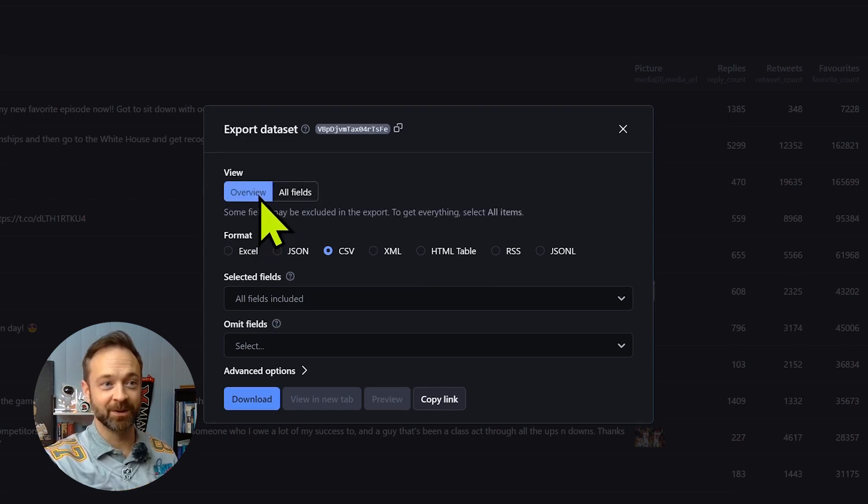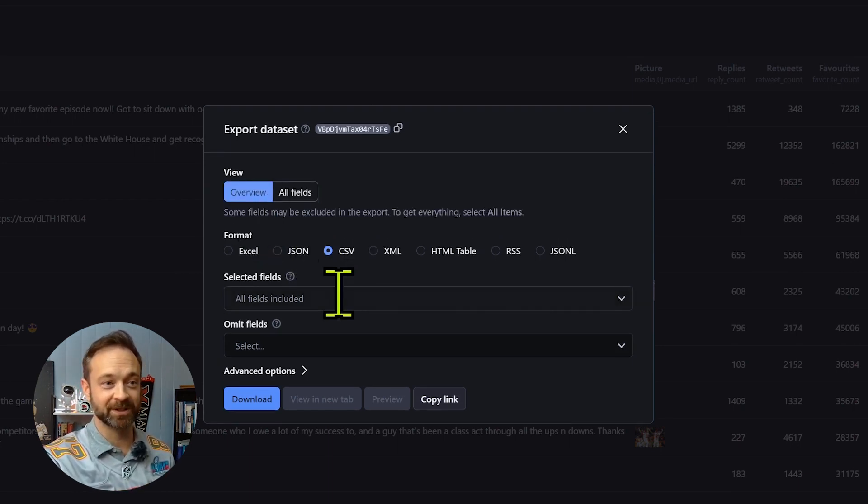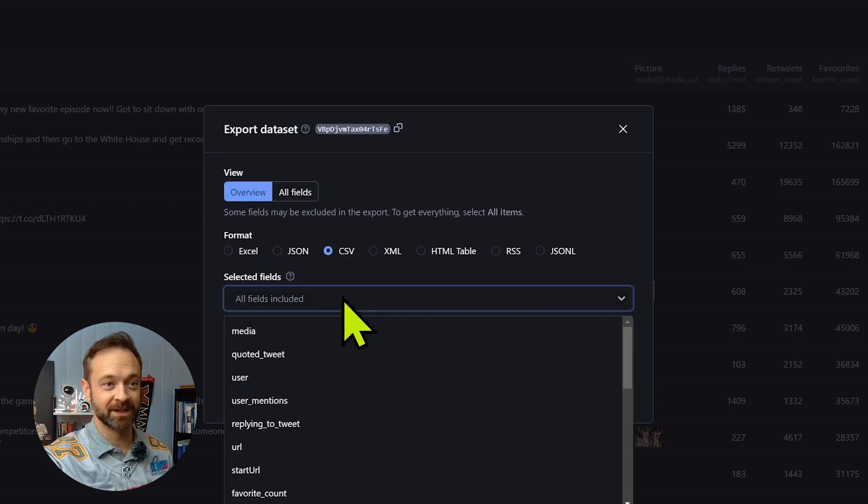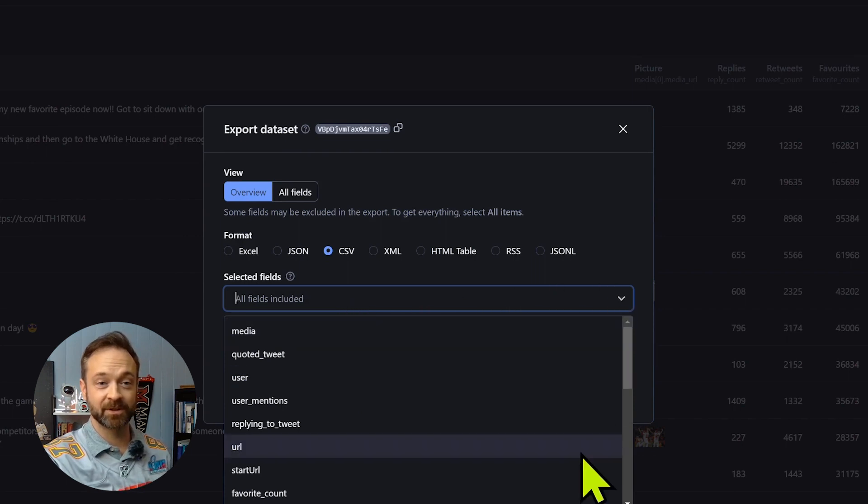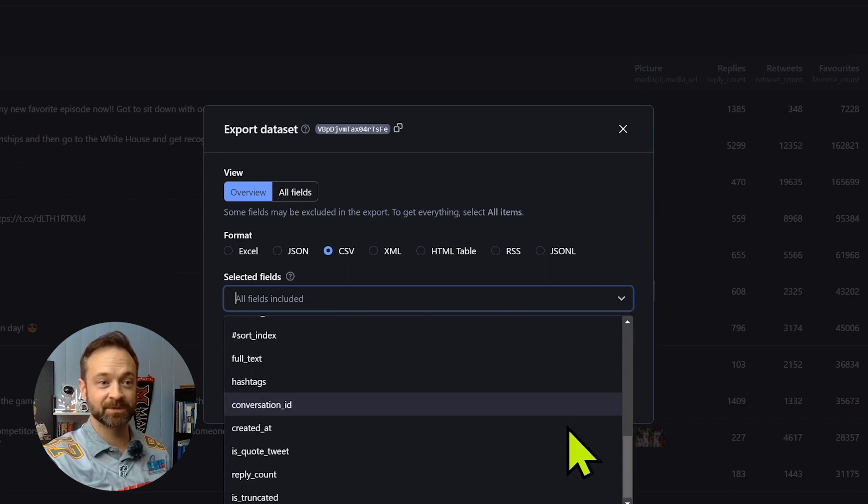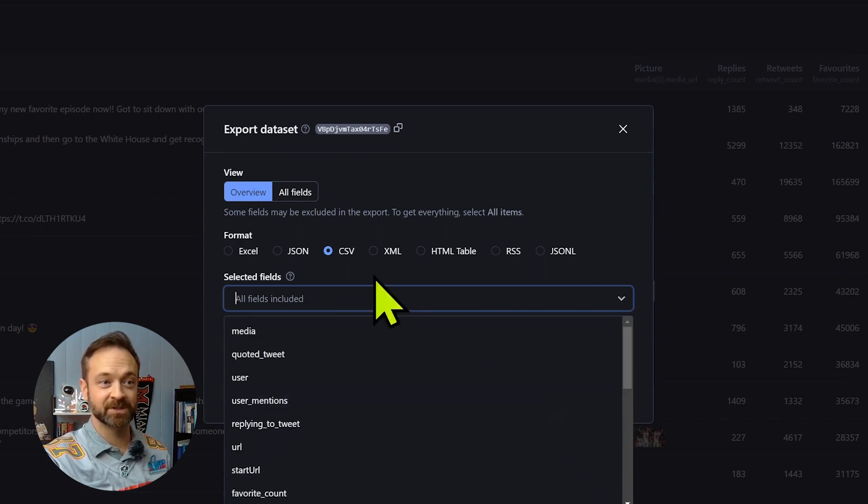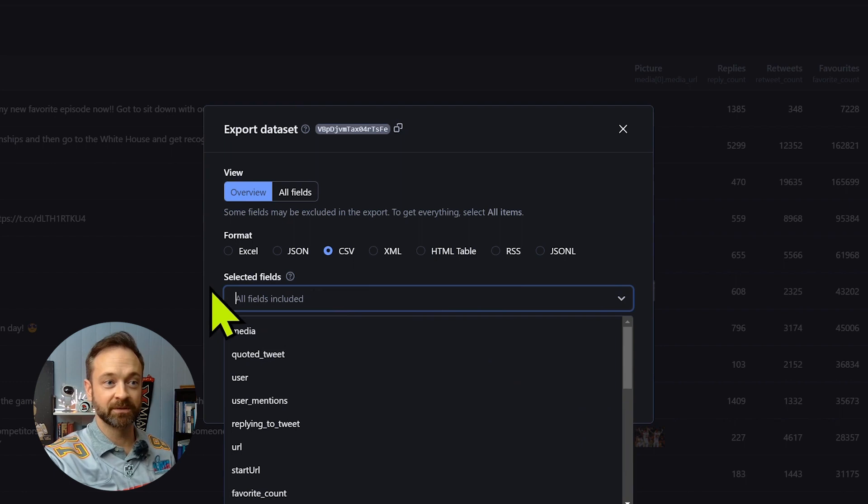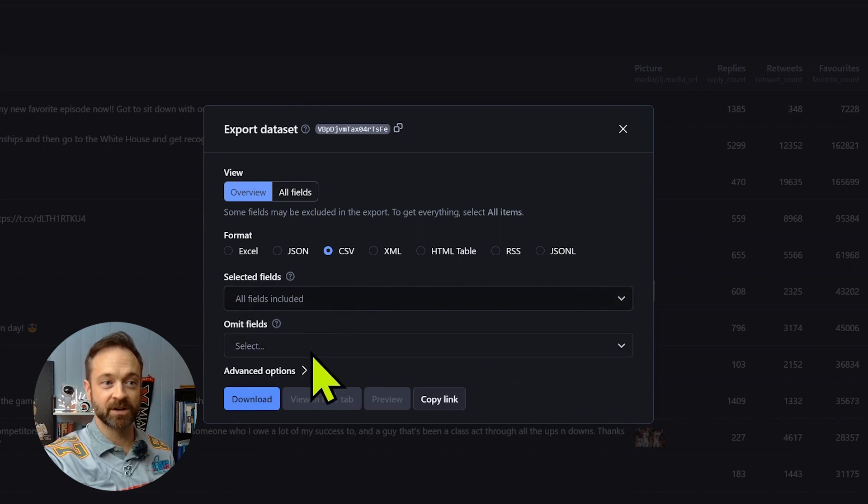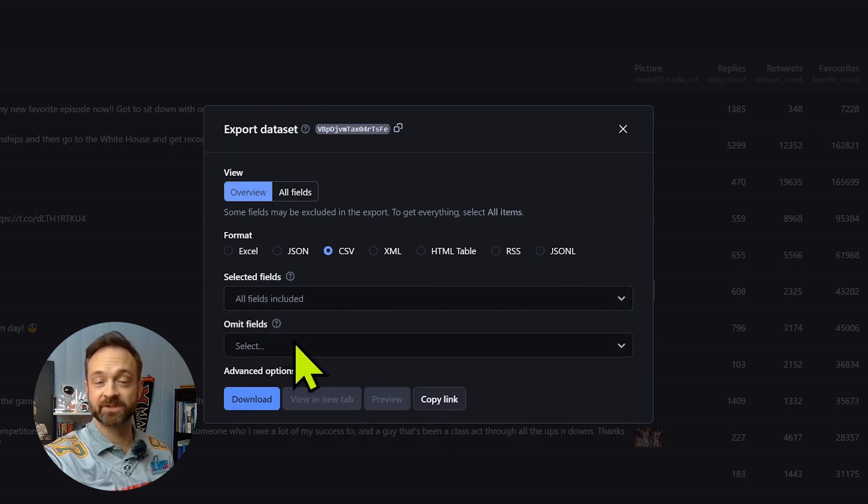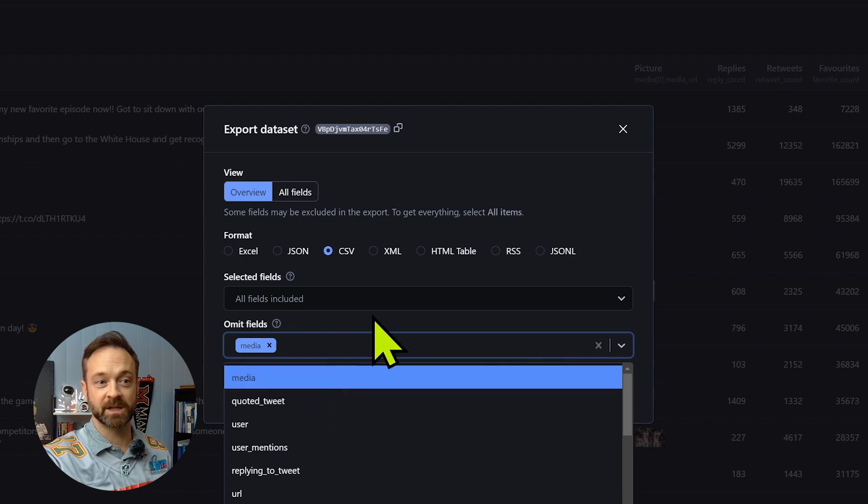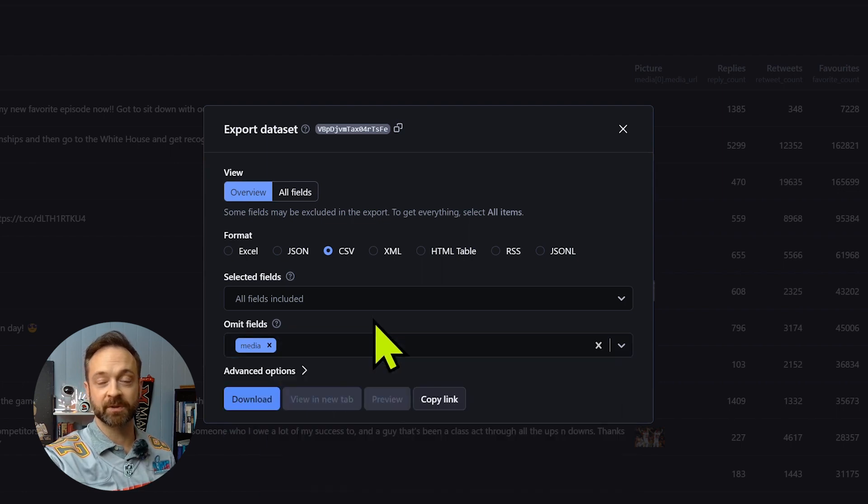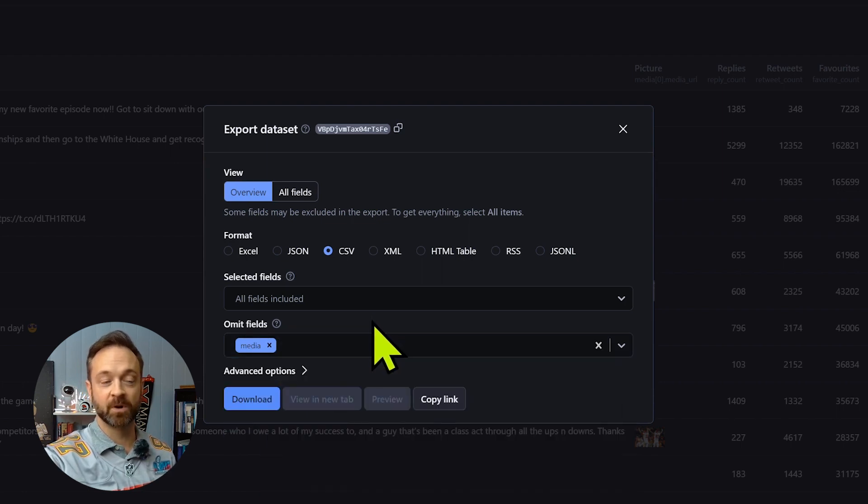We can click export 100 results. There's overview and all fields. I'm going to click overview and click CSV under selected fields. That dropdown should load with a bunch of different options. So we're going to leave all of those there.